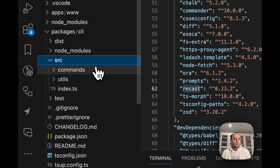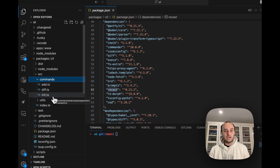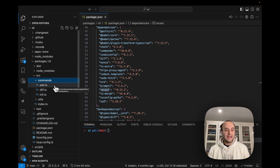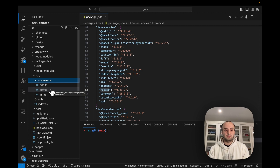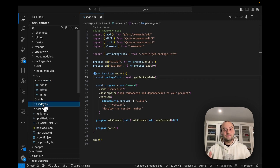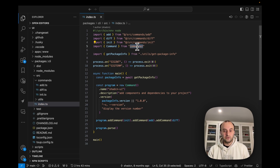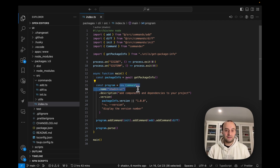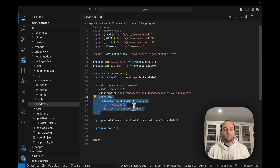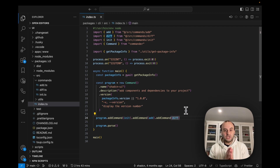Diving into the CLI package, we can see the different commands available: an init command, an add command, and a diff command that shows what changes would be made. Jumping into index.ts — the entry point for the CLI — we can see it immediately uses Commander. You do `new Command()`, give it a name (shadcn-ui), a description, version information, and then add the three commands, each imported from their own folder.